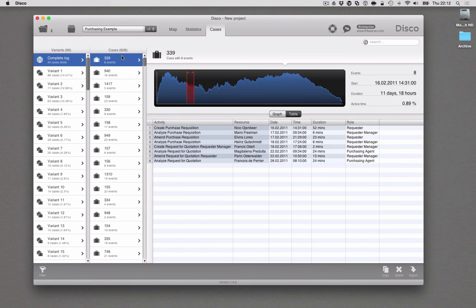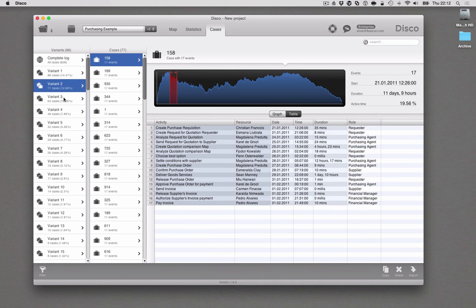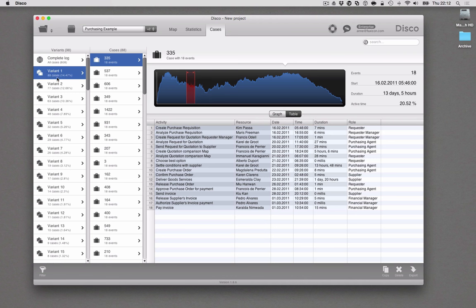One of the most popular tools in a process mining analysis is the variant analysis. So in the cases view in Disco, you get an overview about all the variants that there are — 98 in this particular process. You have a list of those different variants and you can look at the most frequent scenarios. For example, variant 1 is covering 88 cases, which is one sequence of steps through the process from the very beginning to the very end. We can see that there are 88 cases that follow exactly the same scenario and fall into that variant, covering 14% from our whole data set.